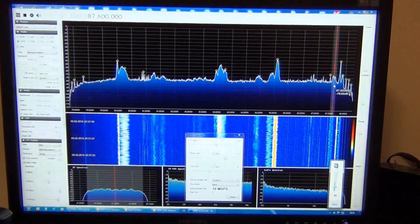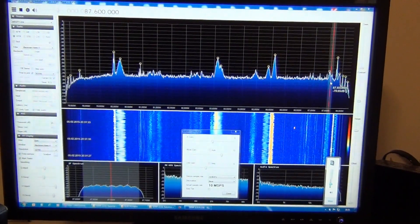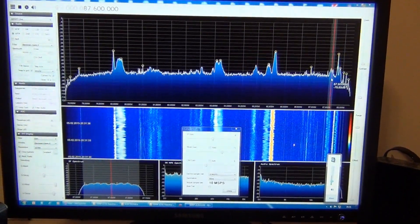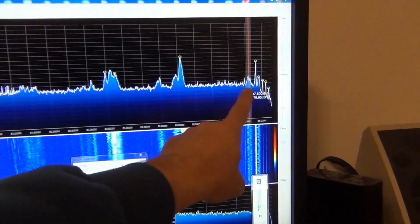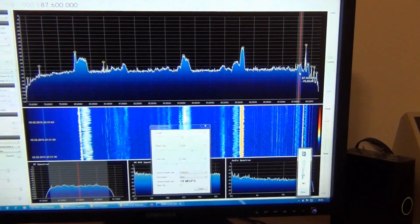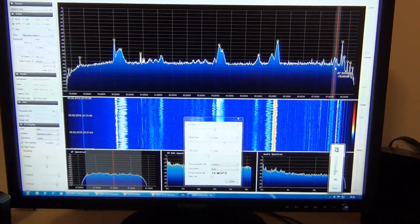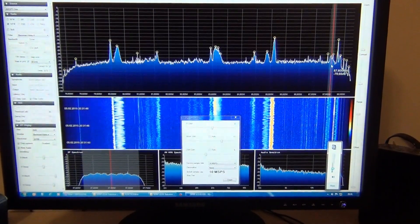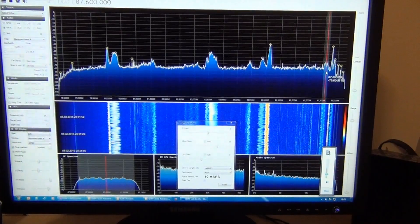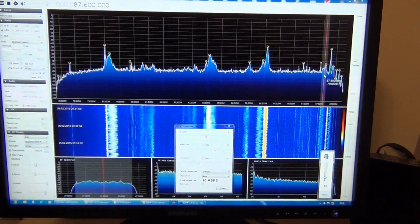If the weak signal frequency is lower than the strong unwanted signal producing nonlinear distortion, then you can place the weak signal of interest on the right edge of the spectrum window, just before the receiving signal level goes down. In that way the strong unwanted signal with higher frequency is placed on the right end of the scale, in the area where signal level goes down.